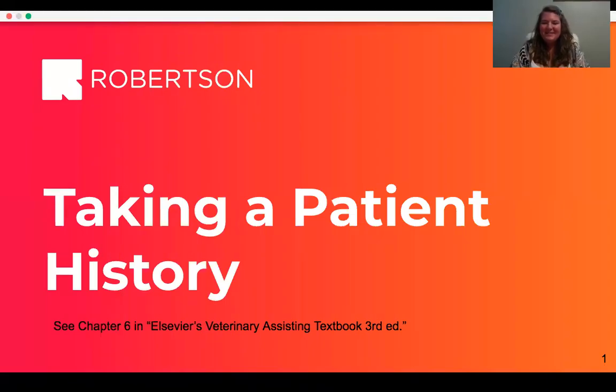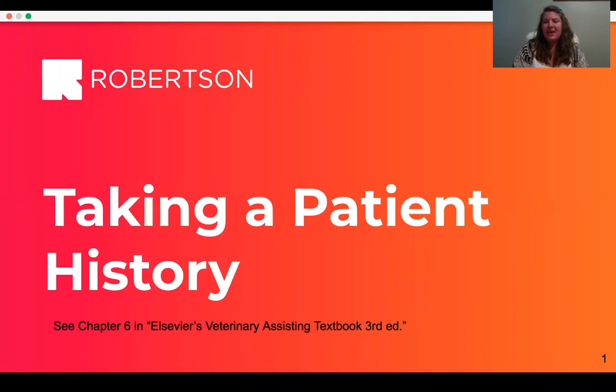Hi, my name is Laura Stepien, and this is a brief video lecture about taking a patient history.